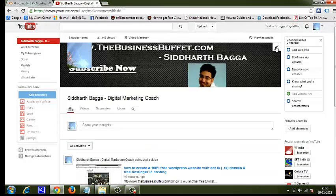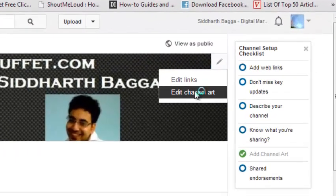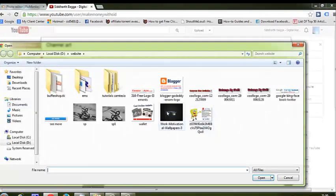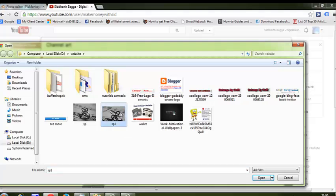Now go to your YouTube channel and click the pencil sign you can see here. Click 'Edit channel art'. Upload the photo that you have just edited. I'm not uploading it here, but you can obviously do it. If you find any problem, just comment below and I'll help you out. So that was it.